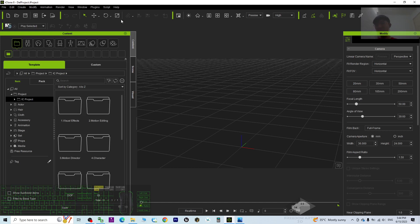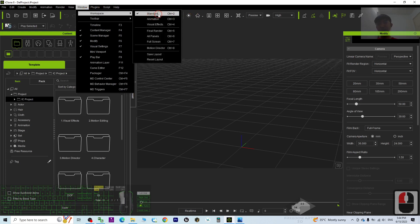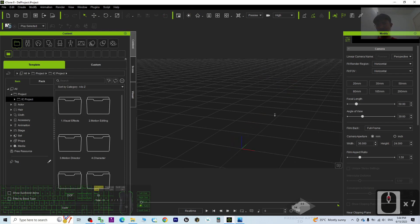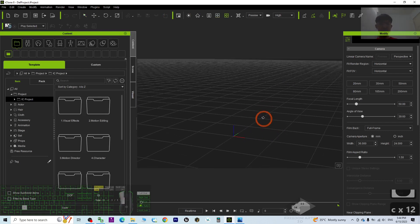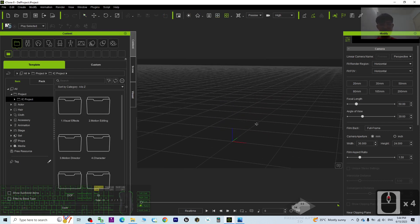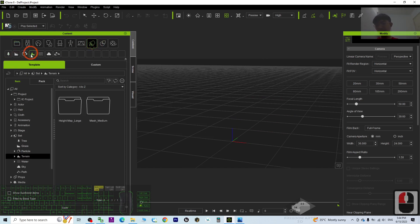Alright, first you just need to open the iKron 8 software. By default the window workplace is standard. The first step before you create the trees, before you create the forest, you need to go to the Set menu.